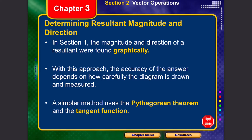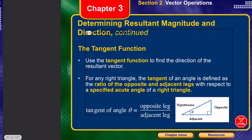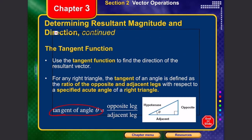In section one we found magnitude and direction graphically, but now we approach it algebraically. The graphical approach depends on how carefully the diagram is drawn; the simpler method is to use the Pythagorean theorem and the tangent function. The Pythagorean theorem states that for two sides at a right angle, C² = A² + B². The tangent of an angle theta is the opposite side divided by the adjacent side.